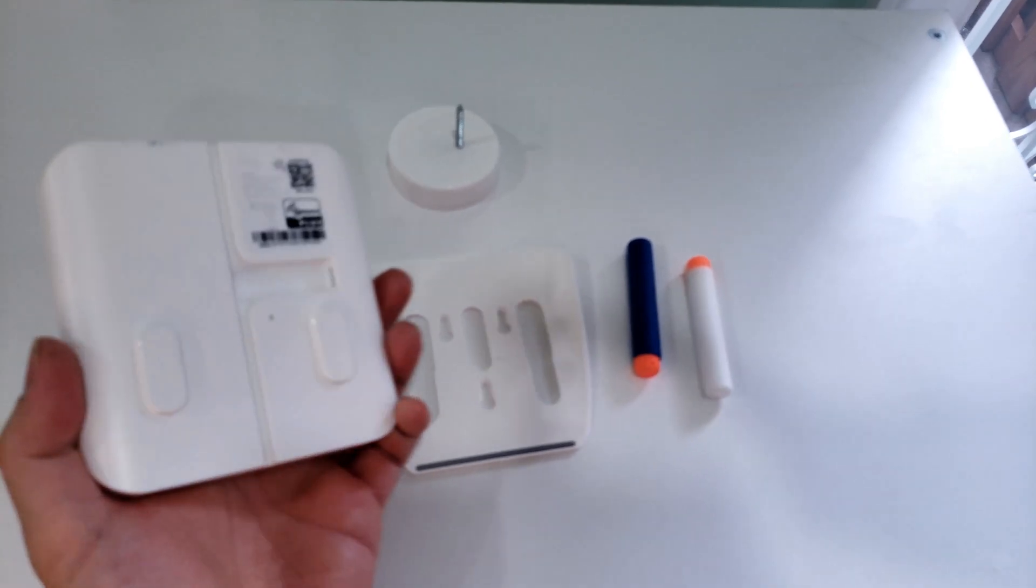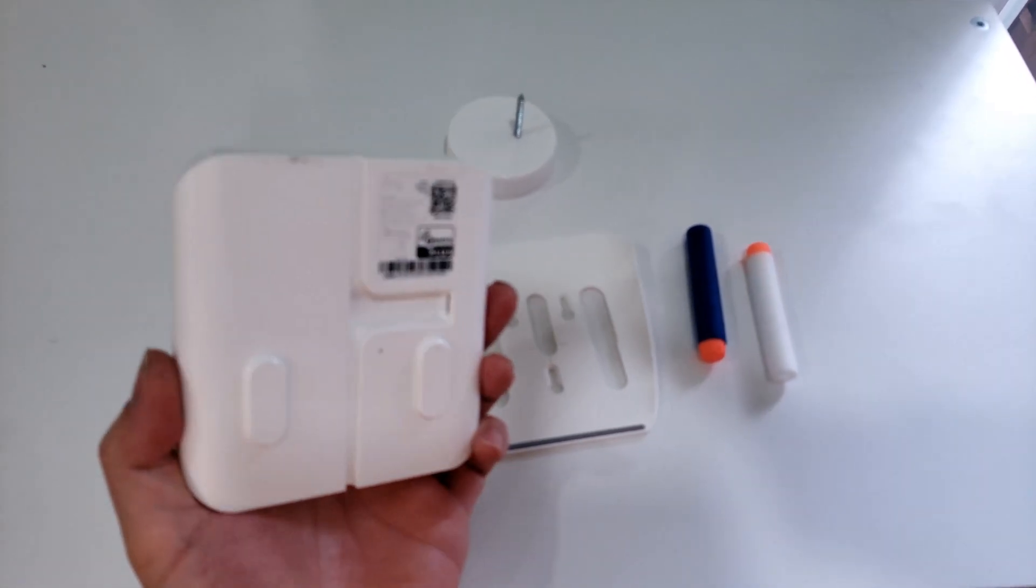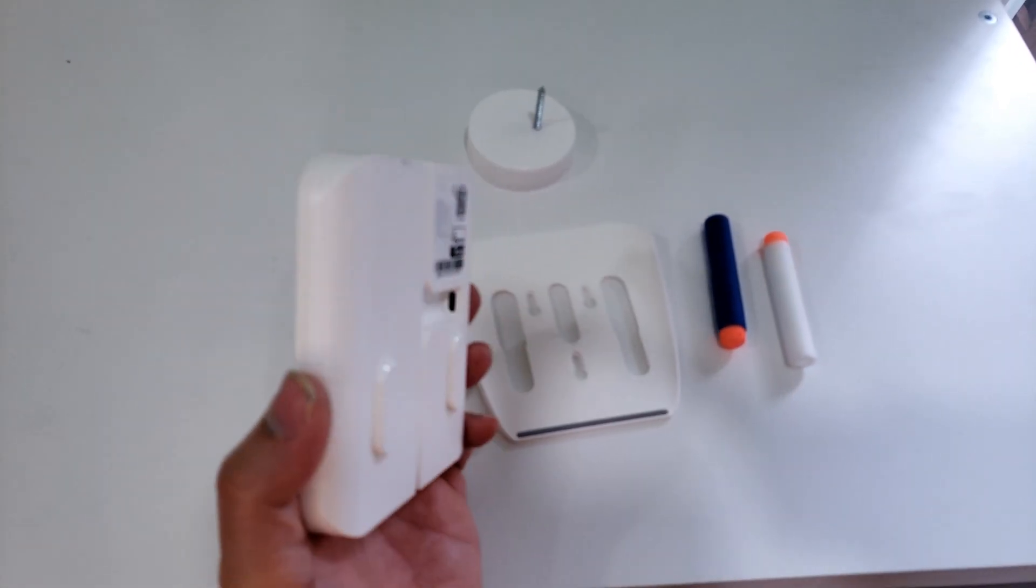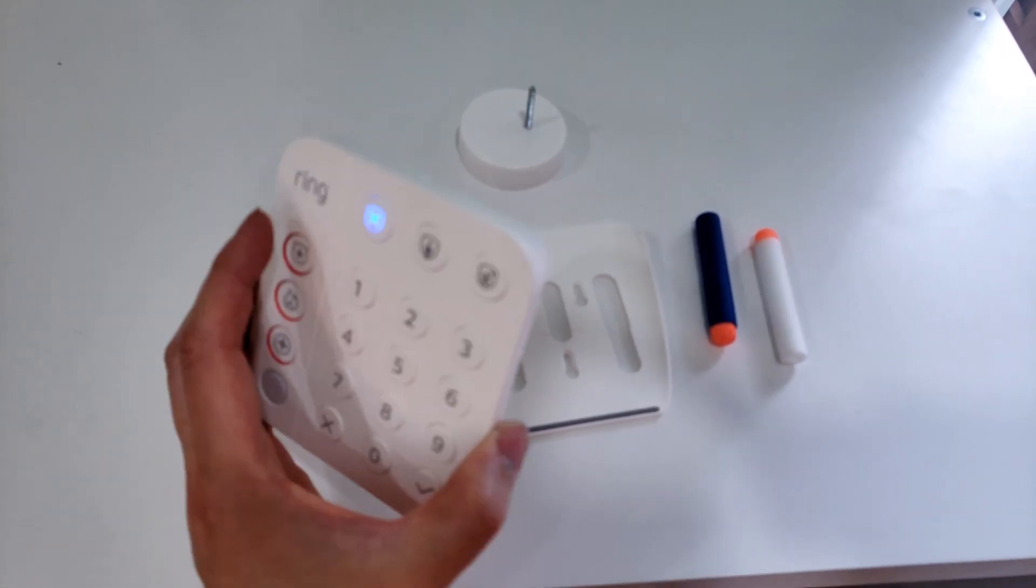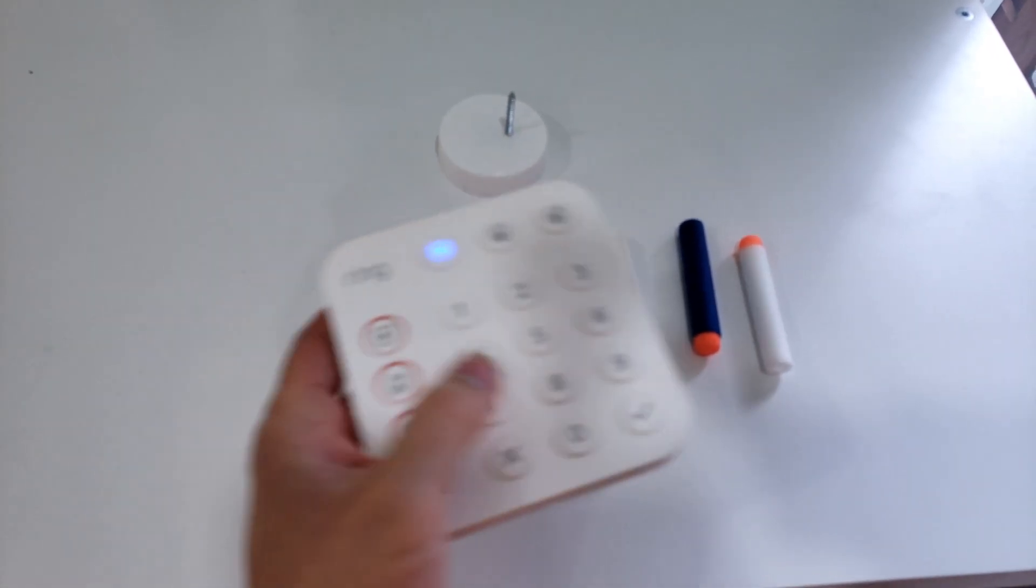There's the back plate to mount onto the wall and then you just slide the Ring Keypad into that mount.